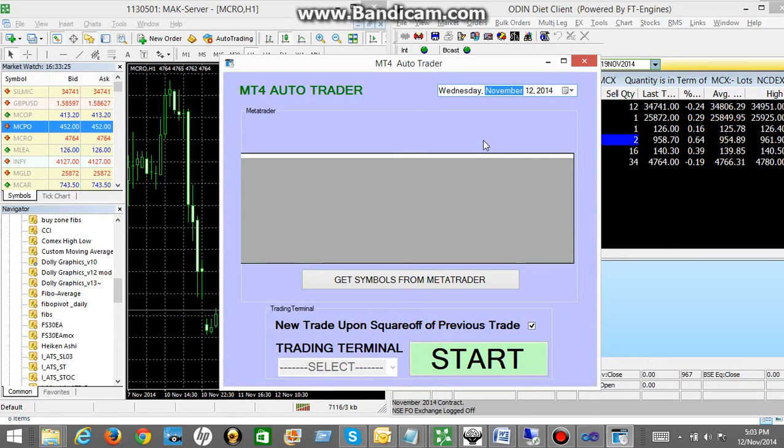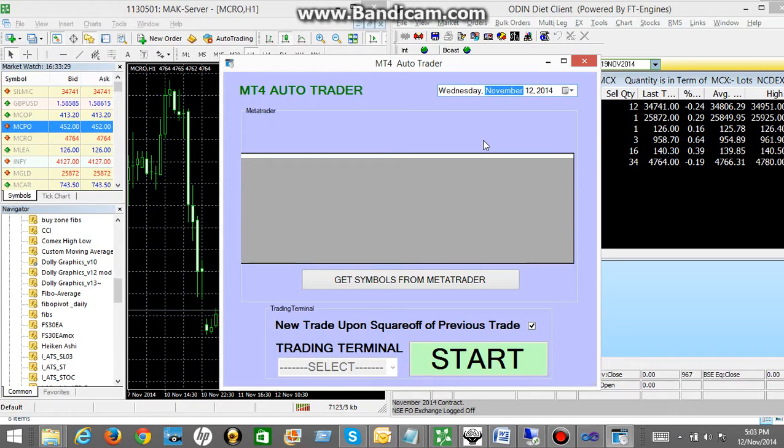Today in this video I am presenting a unique software for those who trade in equities or commodities in Indian market.